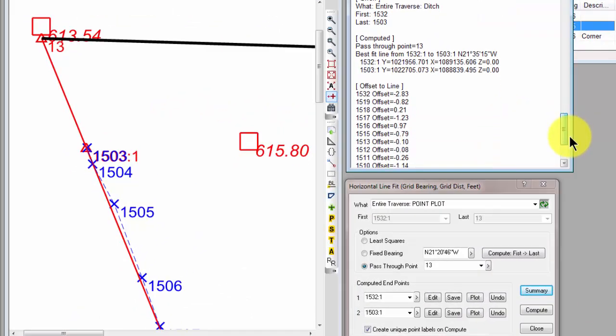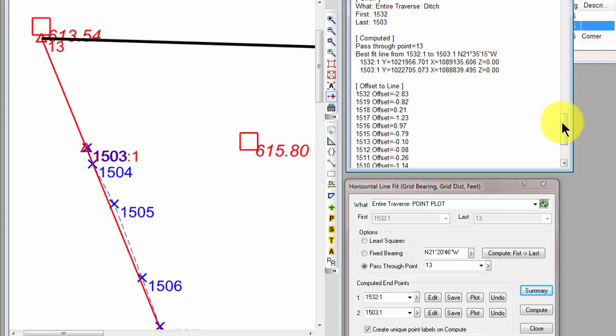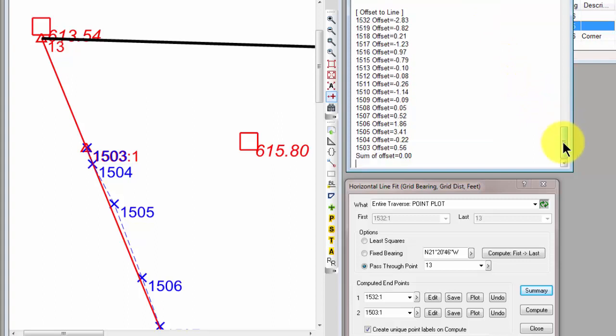And I want to come down to the summary for this and have it show me how close I am. So this time we're doing the entire ditch Traverse again, but we're passing through point 13. So Traverse PC computes a new line. That line has a new bearing, has new endpoints. And if I come down and look at these same points again,